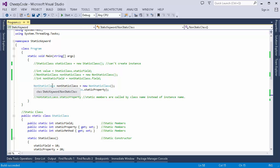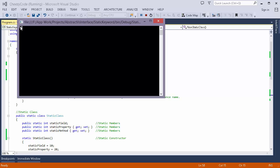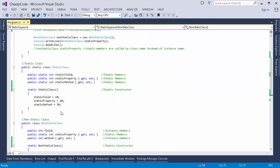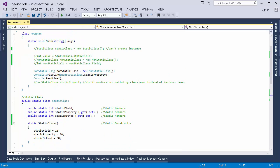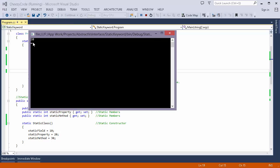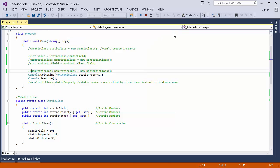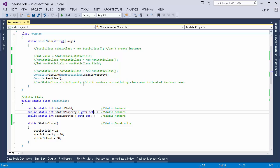Here I've created an instance of the non-static class and I'm printing the static property. The output is 50 — because at application start the static constructor set the property value to 20, and then when the instance was created the public constructor set it to 50. If I comment out that line, the value becomes 20, which comes from the static constructor alone.